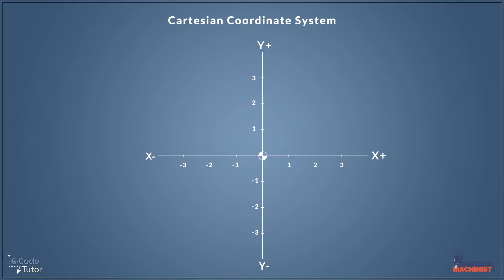So we spoke about moving the cutter using the X dimension there. So if we look into a little bit more detail, what we're using here is a Cartesian coordinate system to position our cutter in the 3D environment of the machine. Now the Cartesian coordinate system we've learned back at school.